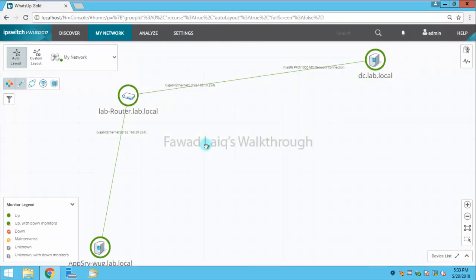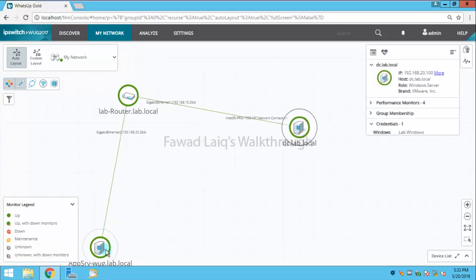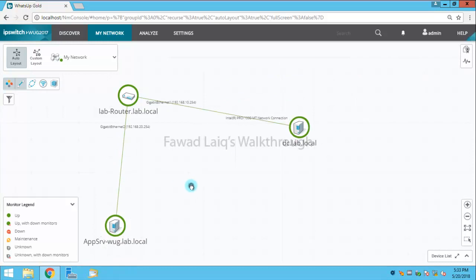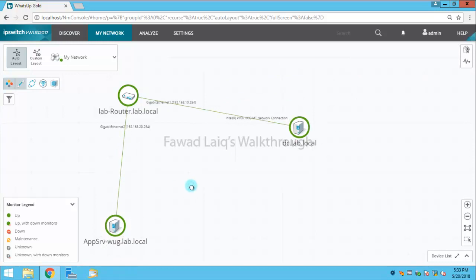Hello and welcome to Fawad Laiq's walkthrough videos. Today we are going to look at how we can compare two different configuration backups which we have taken from Cisco router. For example, if I have running and startup backup of a Cisco device or any device which I have taken the configuration backup of, so I can compare them.